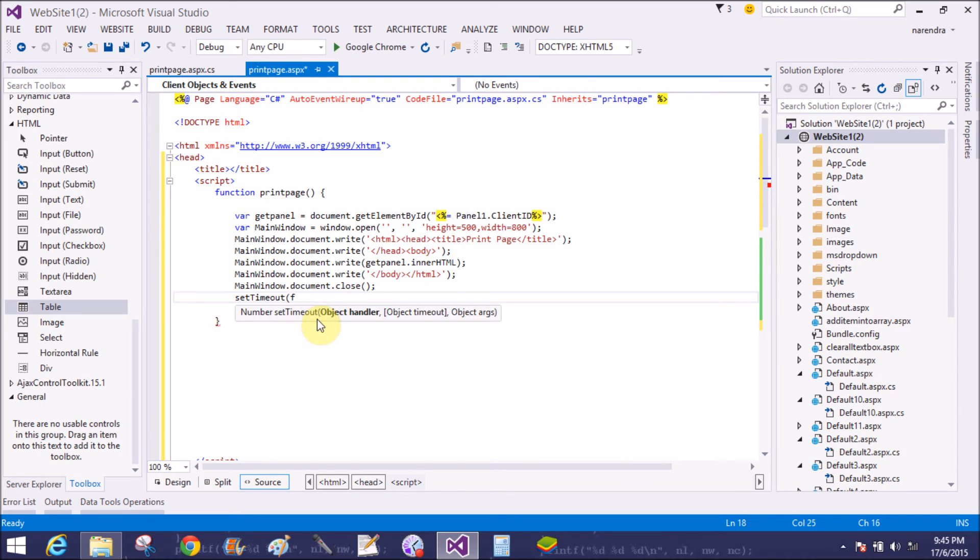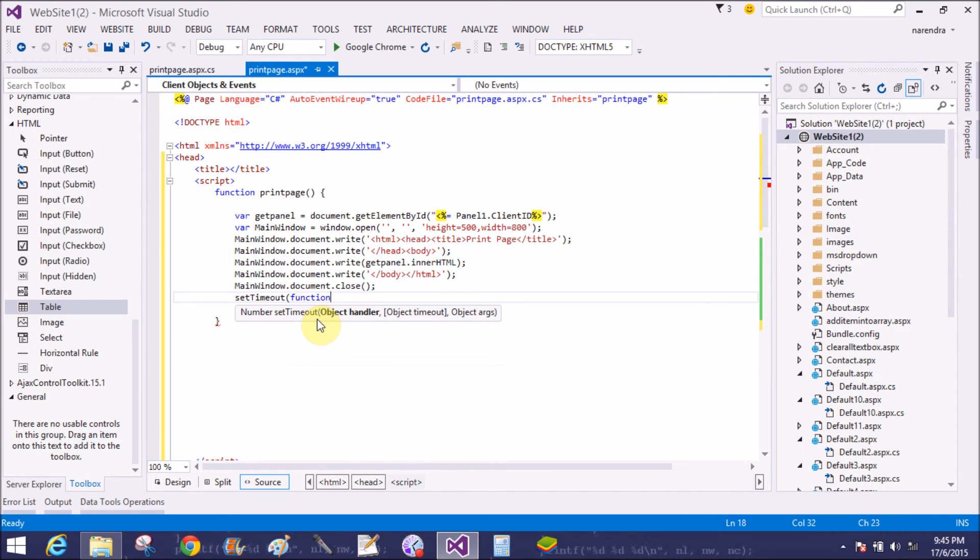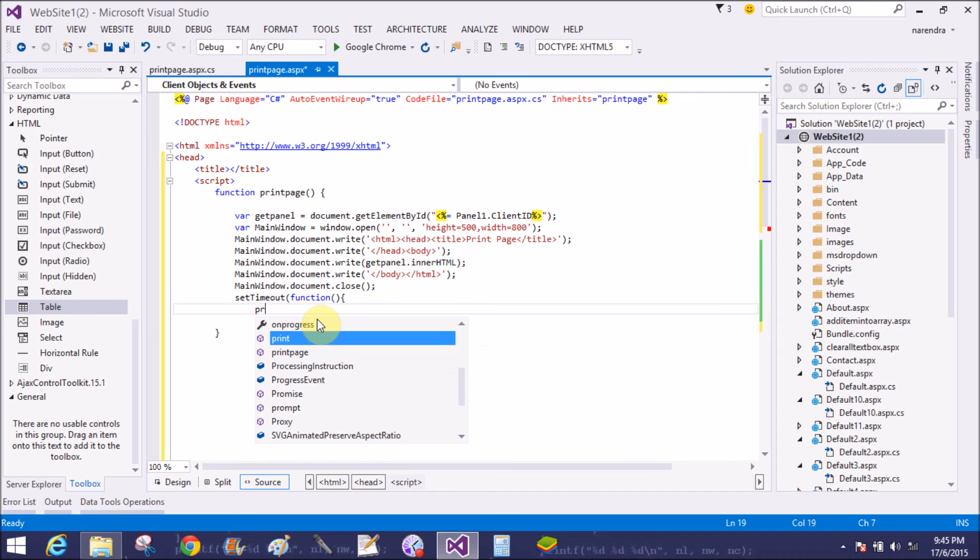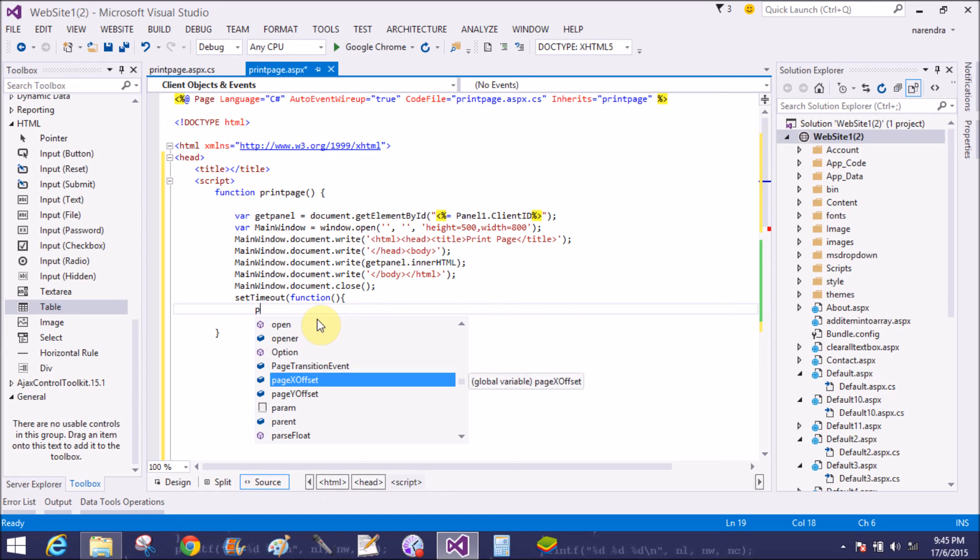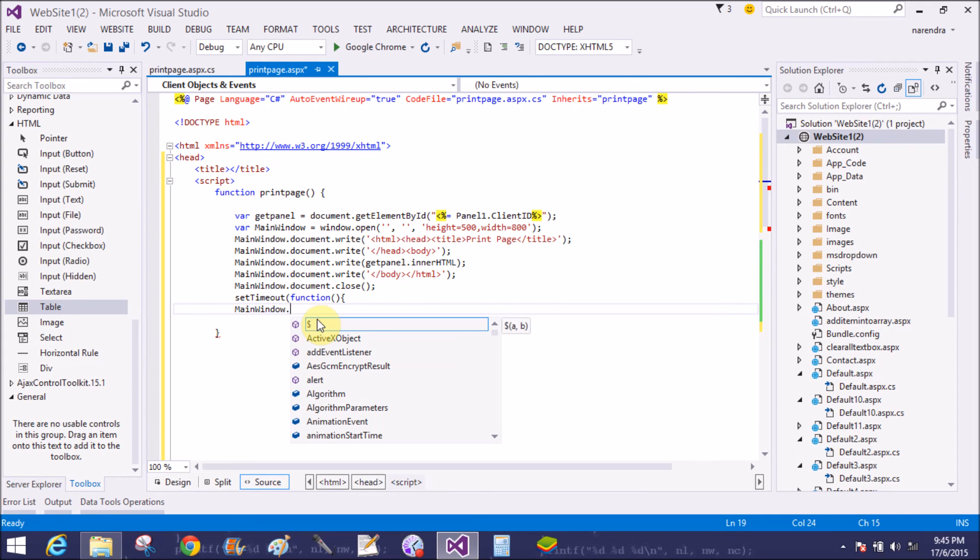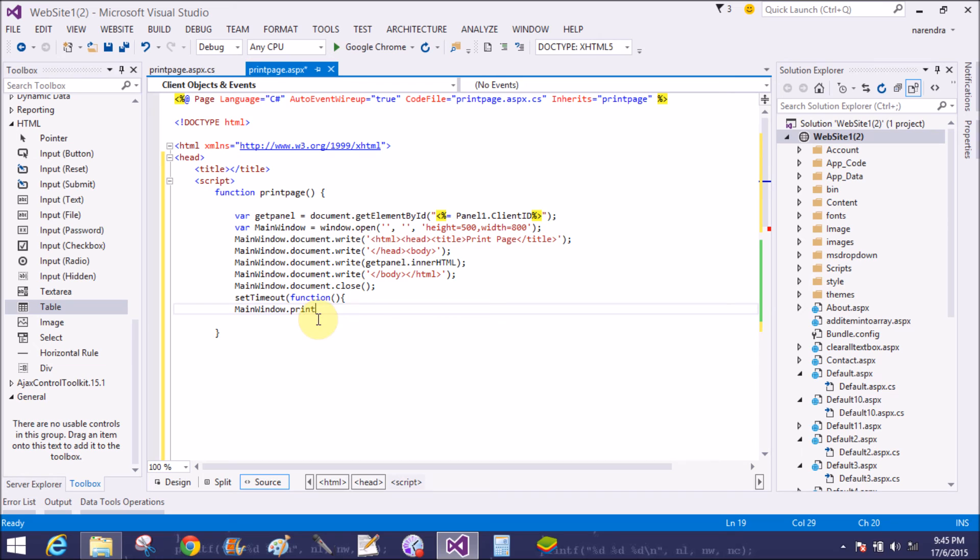mainWindow.document.close. Also set the timeout. Generate the timeout by the help of setTimeout method. Timeout in the function mainWindow.print, print the page.